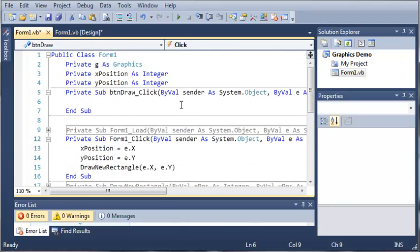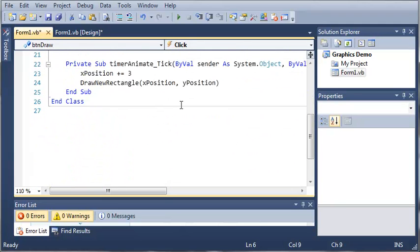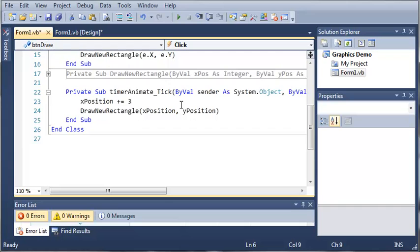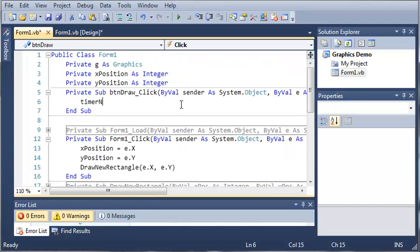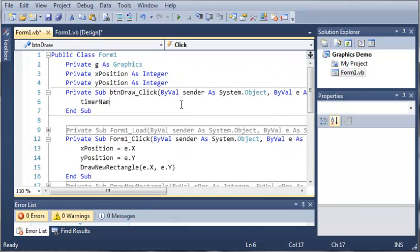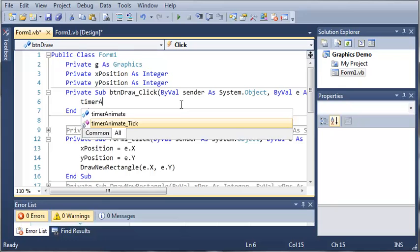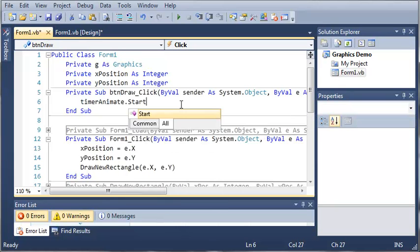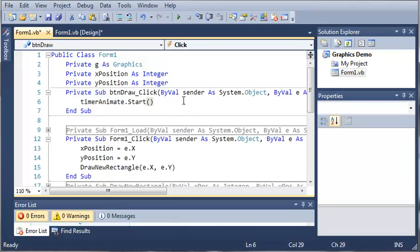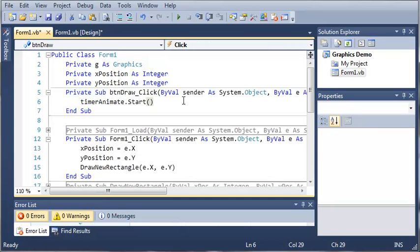So whenever they click button draw what we want to do is start the timer. So timer animate dot start. So it's going to start the timer. And we'll go ahead and run this.